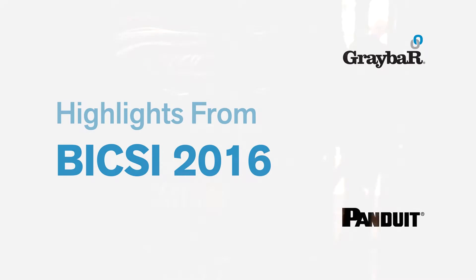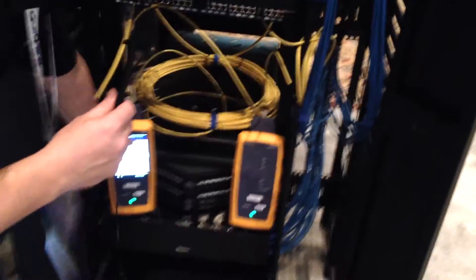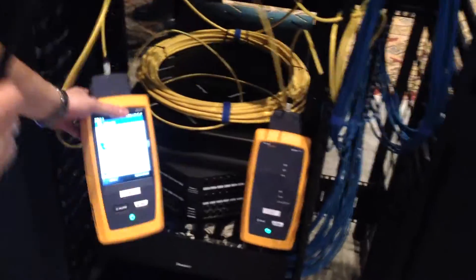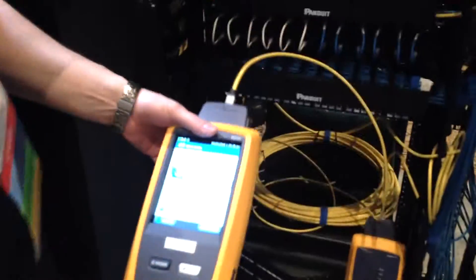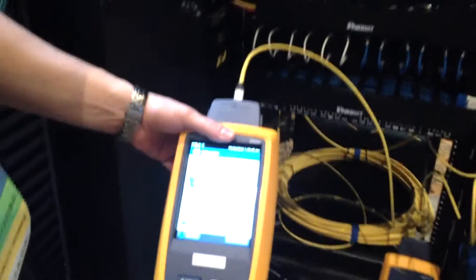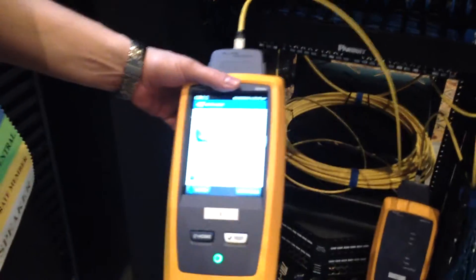Here in our booth is our prototype Cat 8 system. You can see down here, we're testing it with a new prototype tester from Fluke.